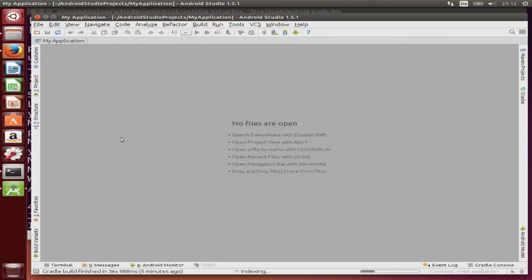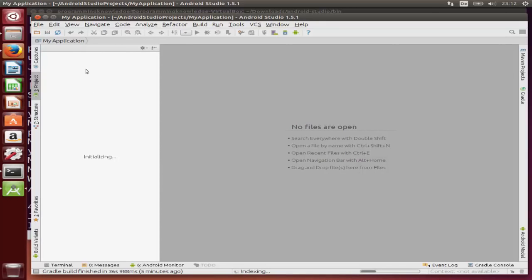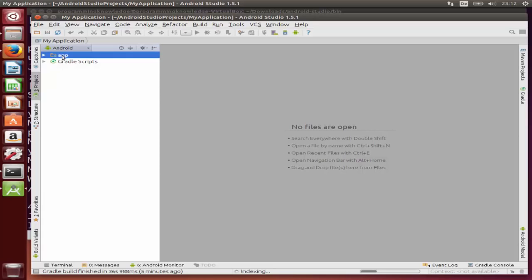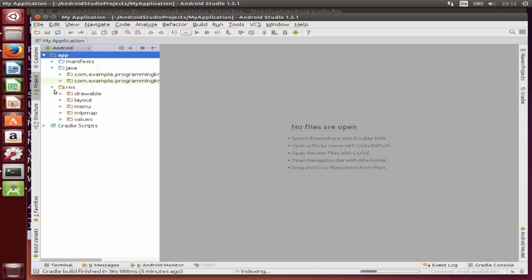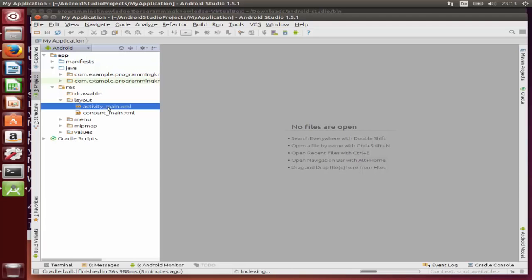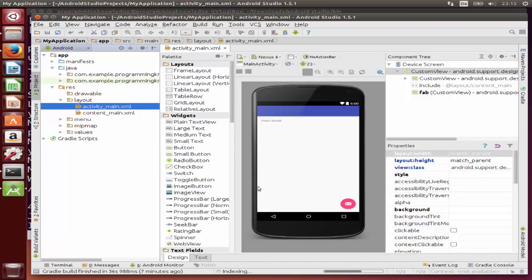Once the project is created you'll see the IDE interface. Click the Project option on the left-hand side to open the project view. Inside the app folder you'll find your Java files and resource files. In the layout folder you can design your activity_main.xml file — double-click it to open it. That's how you download and install Android Studio on Ubuntu. Please like, comment, and subscribe — bye for now!